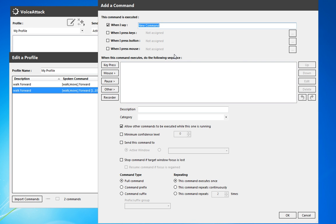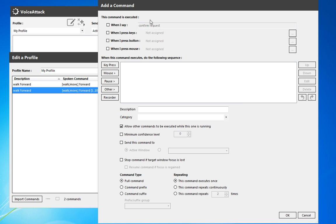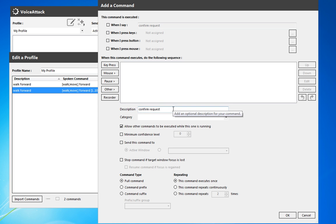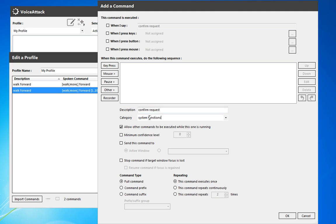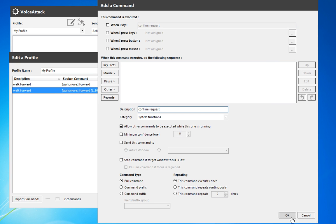So this is going to be the confirm request. And we actually don't want to have any audible. Now this needs to be filled out. I'm going to call it confirm request and give it that description. And on the categories, we'll just call this system functions for the category. So system functions, confirm request, and we'll do a specific thing.